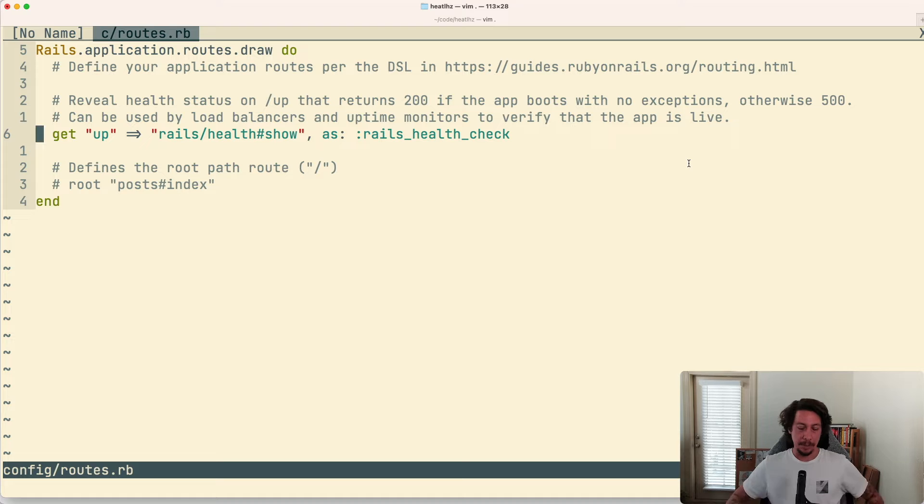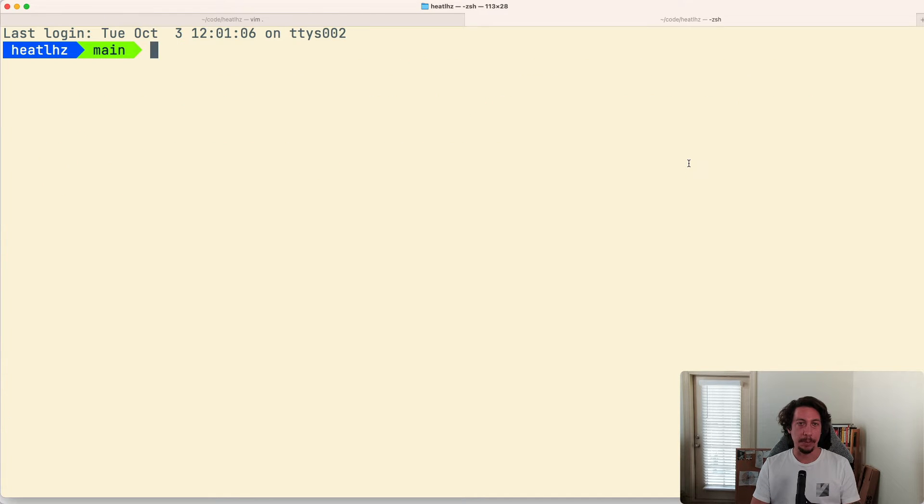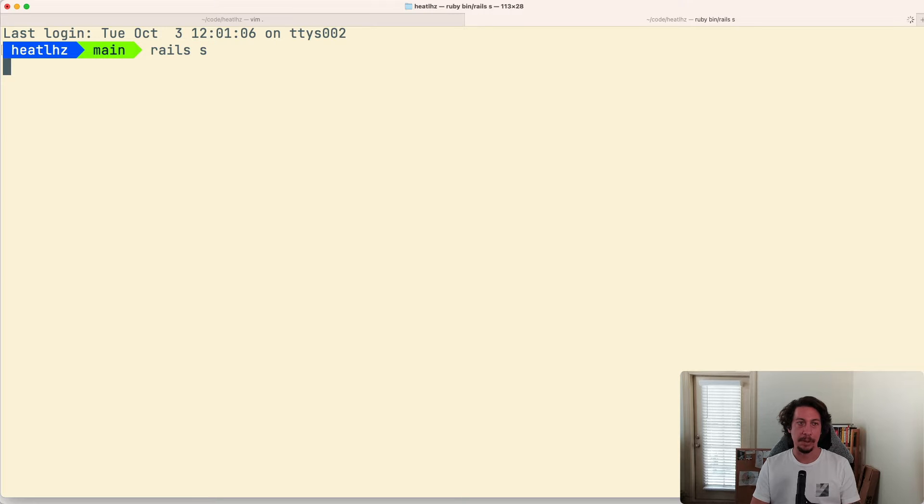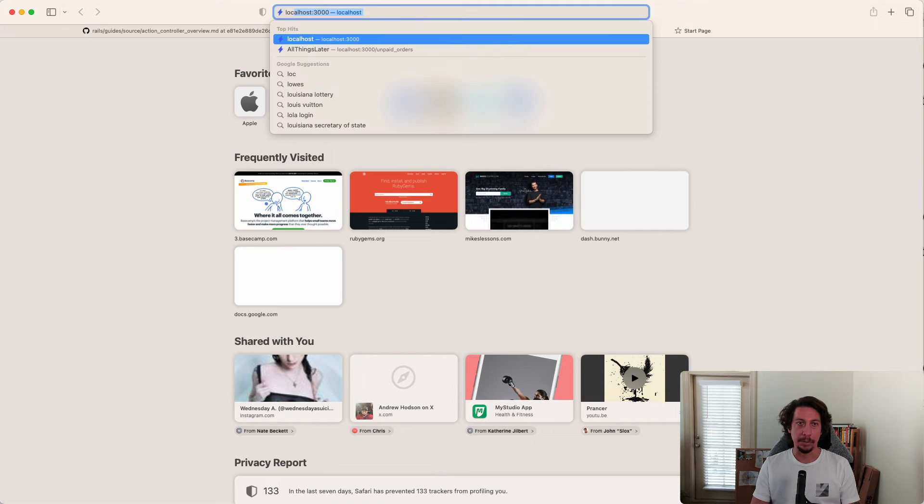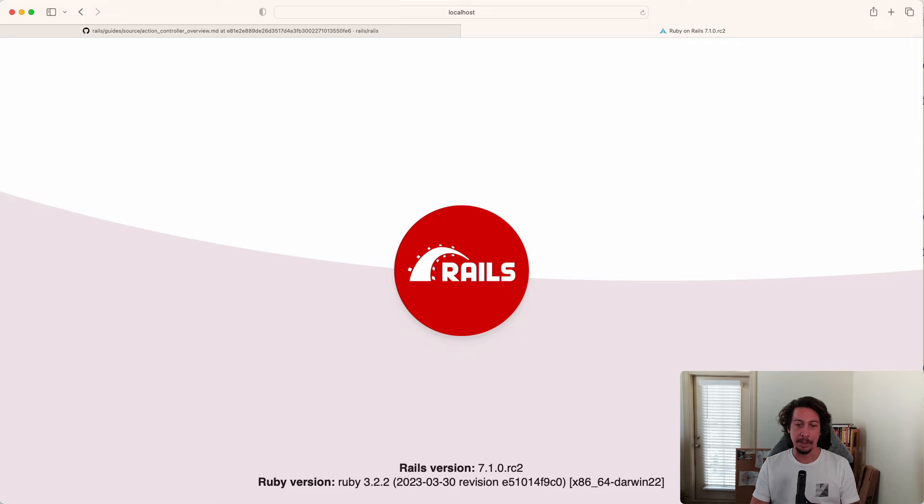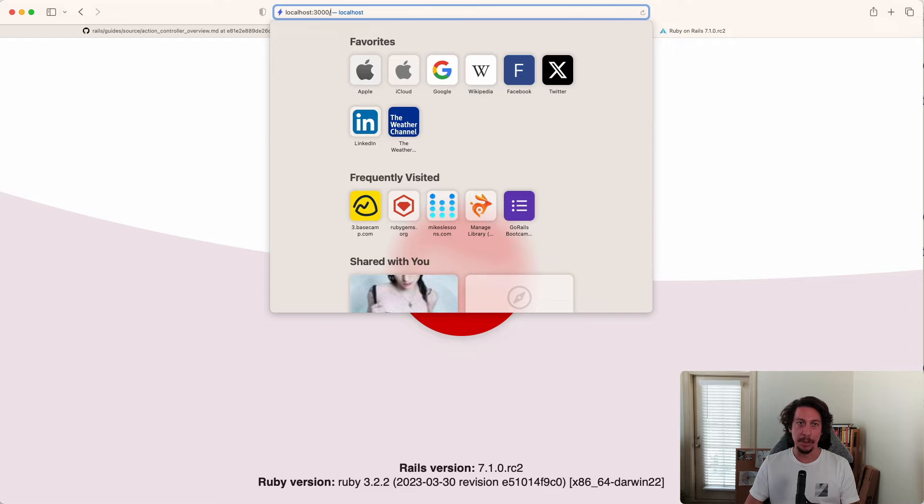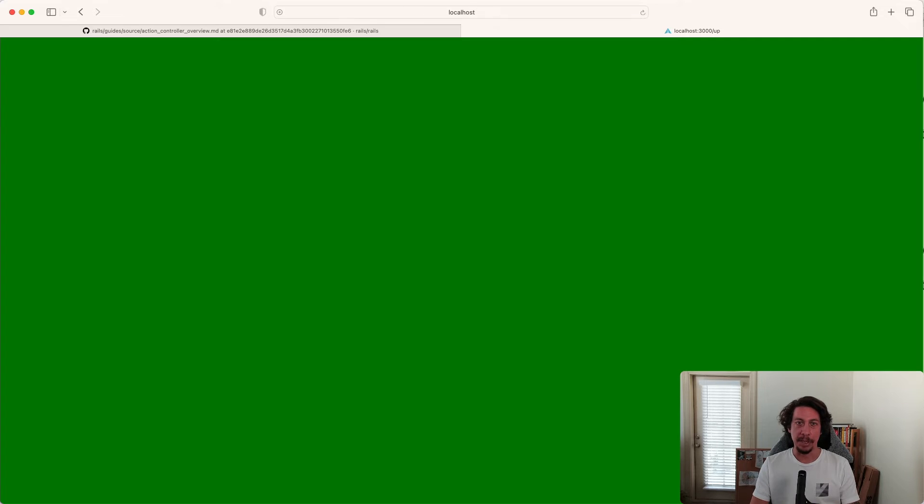It can be used by load balancers and uptime monitors to verify that the app is live. So let's go ahead and start up our Rails server. I'm going to open up a new terminal tab here and I'm going to say rails s to start up that server. The server is up. So now if we go to localhost:3000, you see we're on the Rails welcome page.